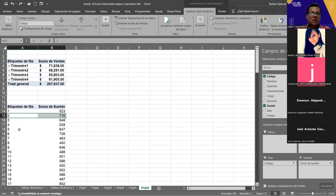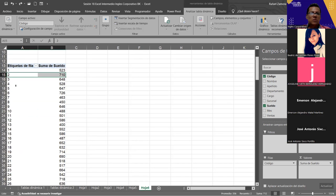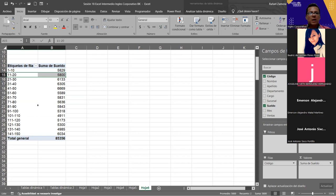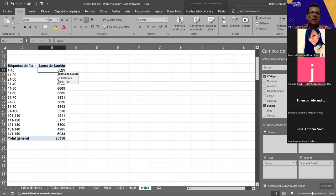Acá lo tenemos de forma individual. Si hacemos la selección de todos esos, nos da el total de los 10 registros: un total de 5,829. Ya cuando aplicamos la agrupación, aquí cuando la aplicamos, la suma de todos ellos me está dando en el total de los primeros 10, y así para cada uno de los demás.